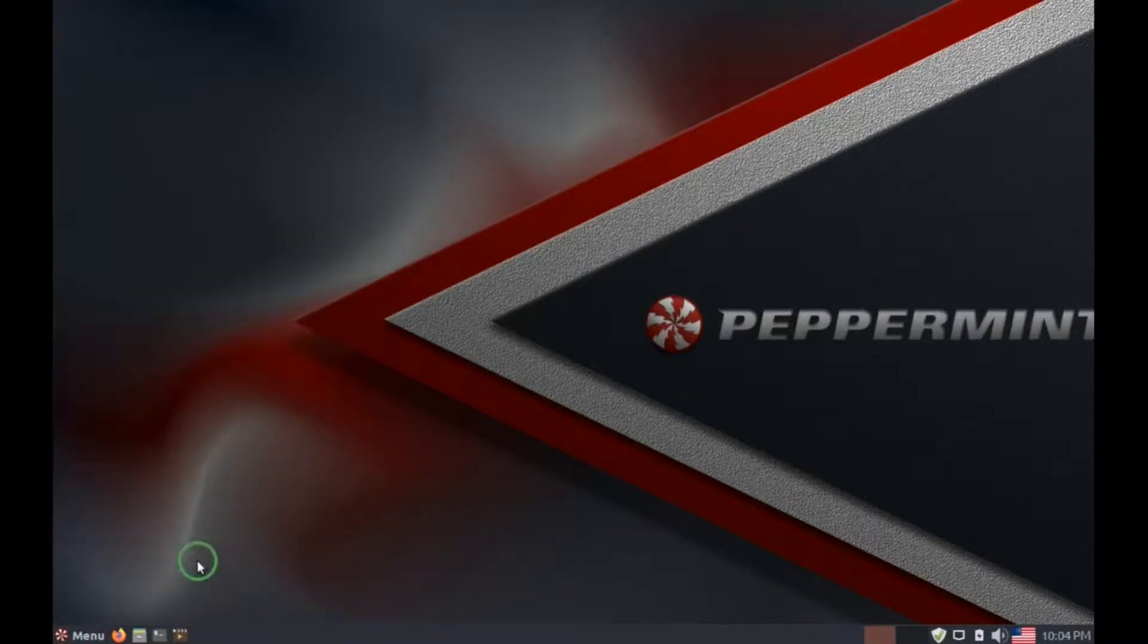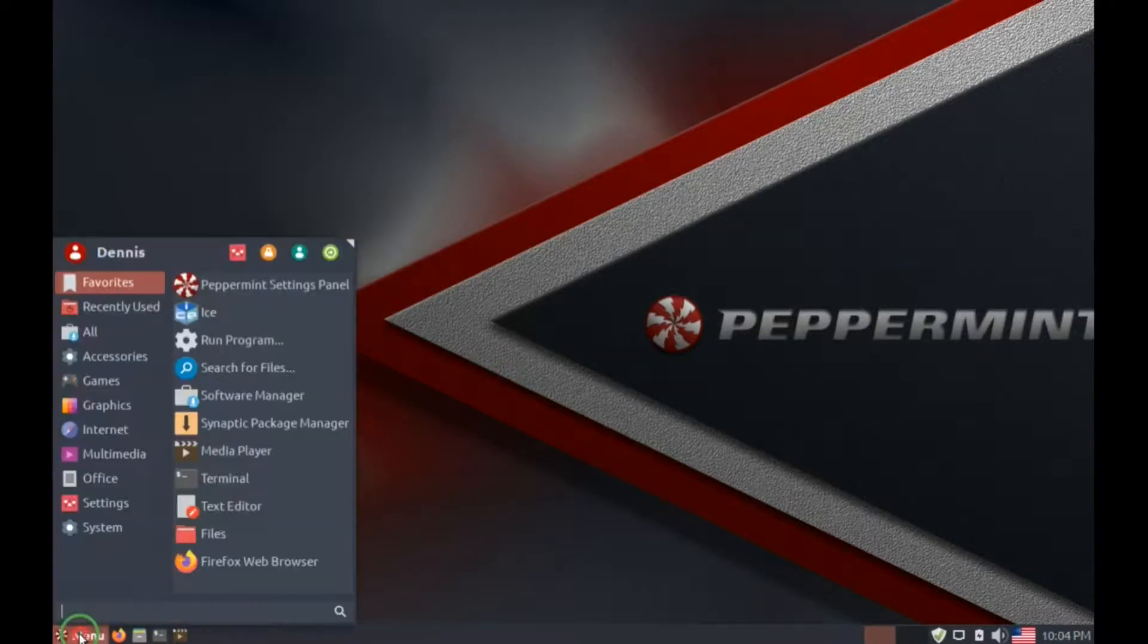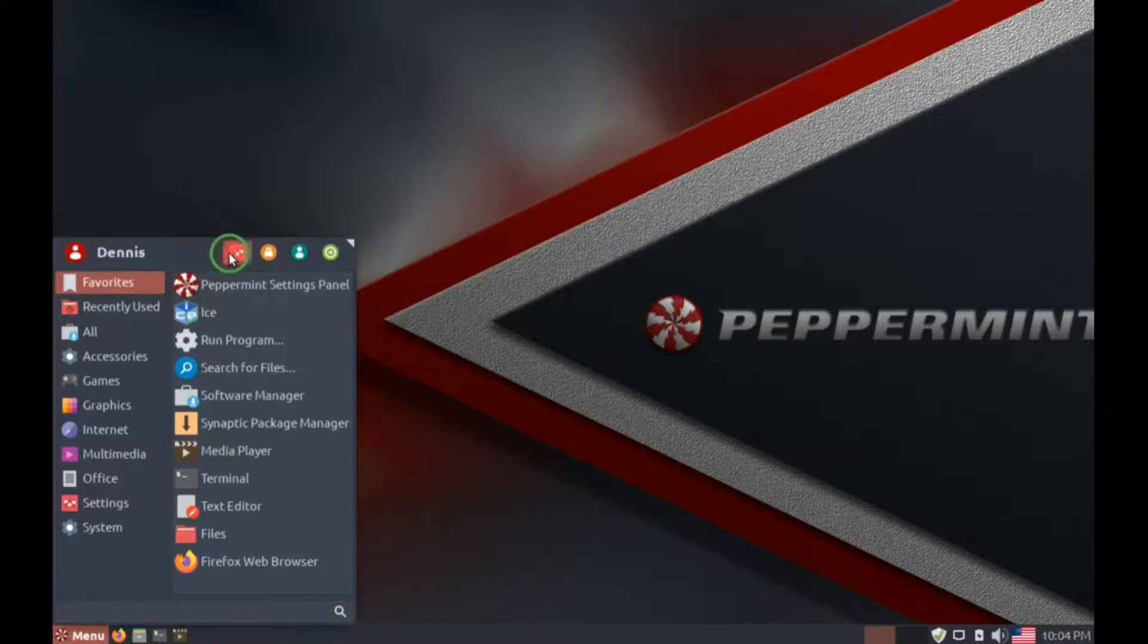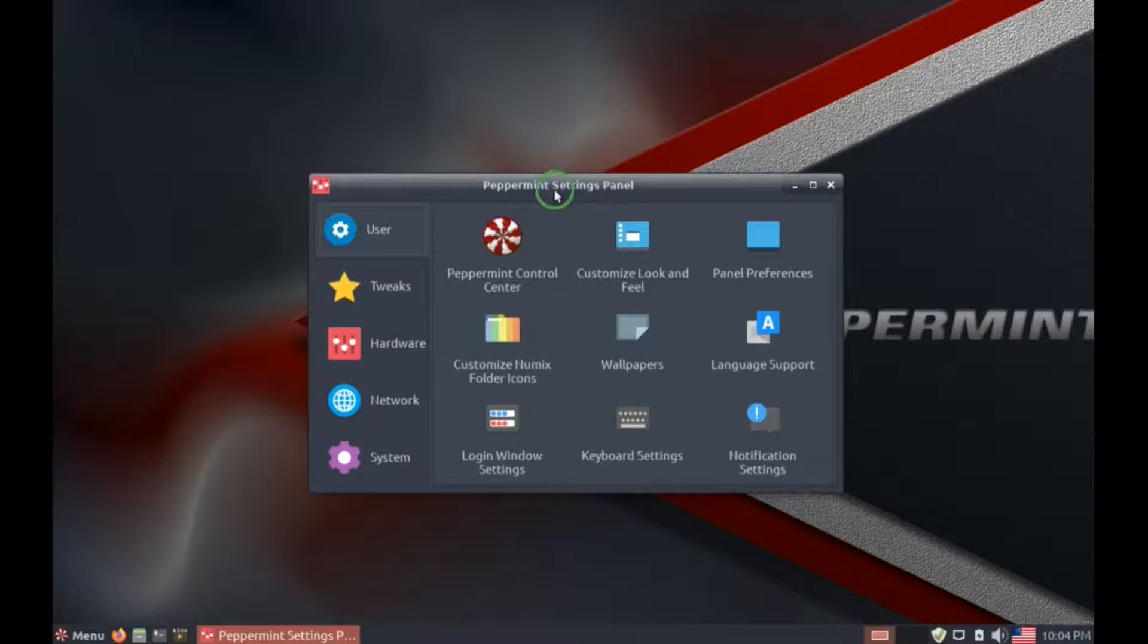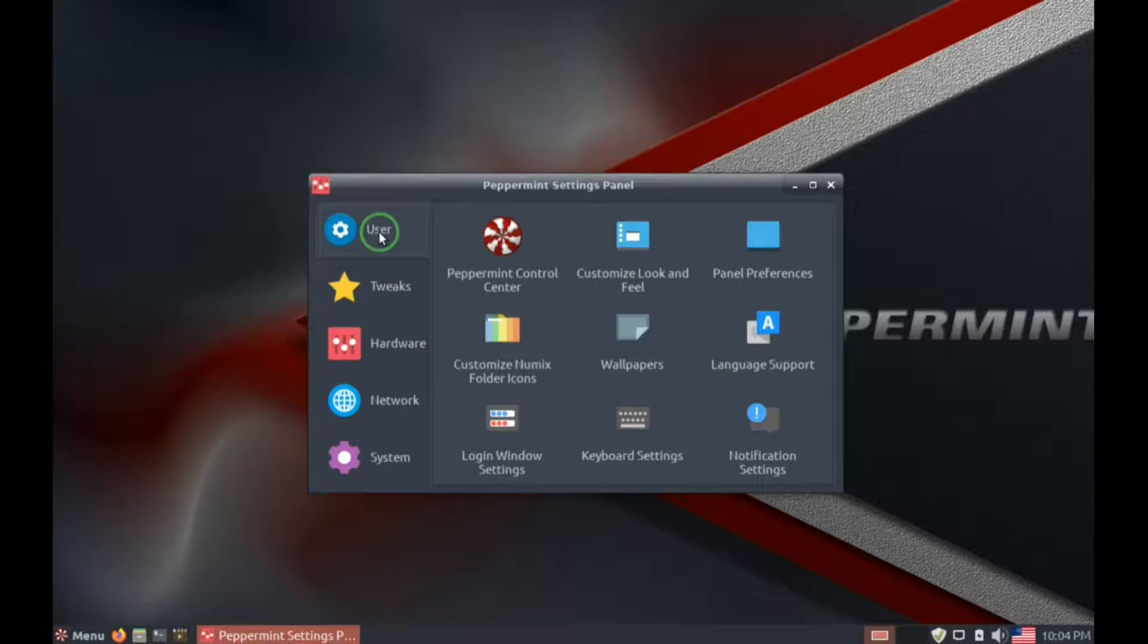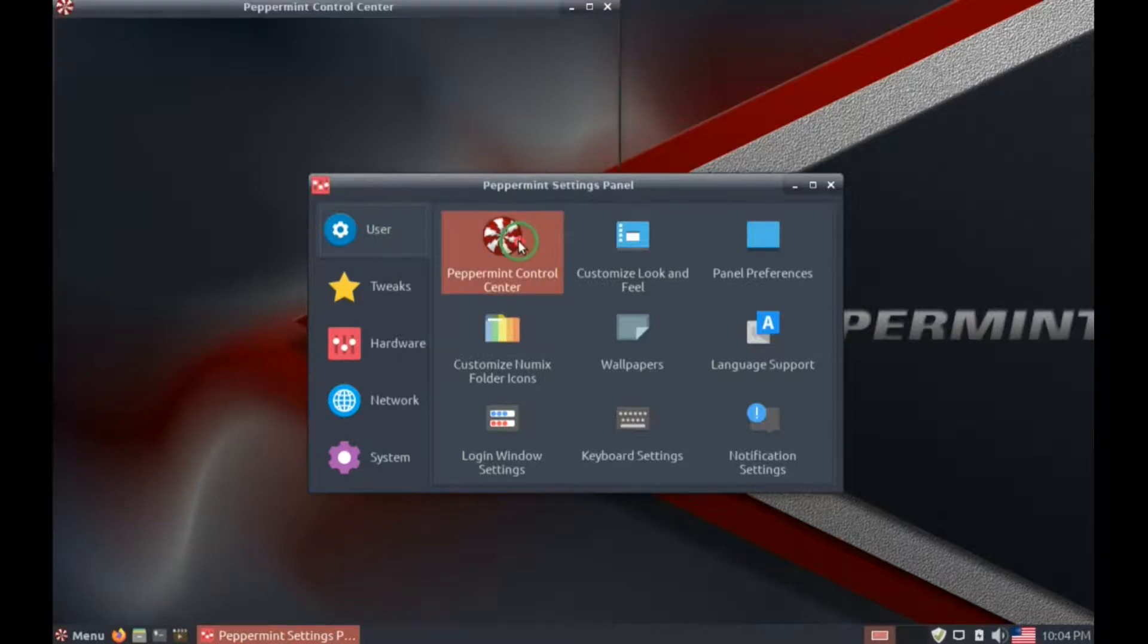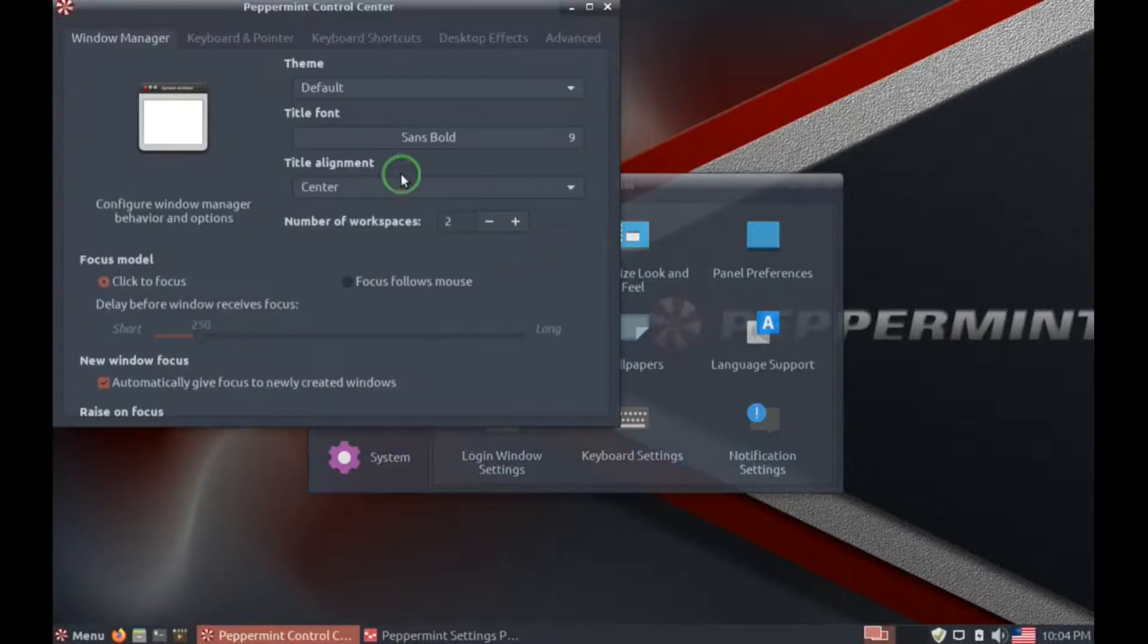Let's take a look at settings. The settings panel, user. And there are a number of different settings where you can make Peppermint exactly the way you want it. The Peppermint control center.